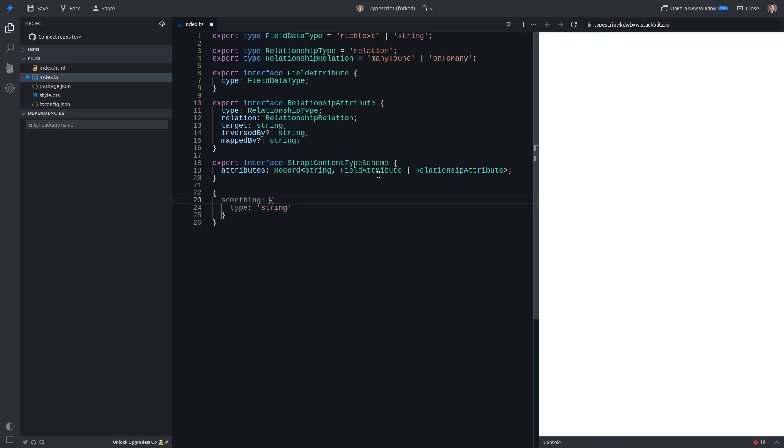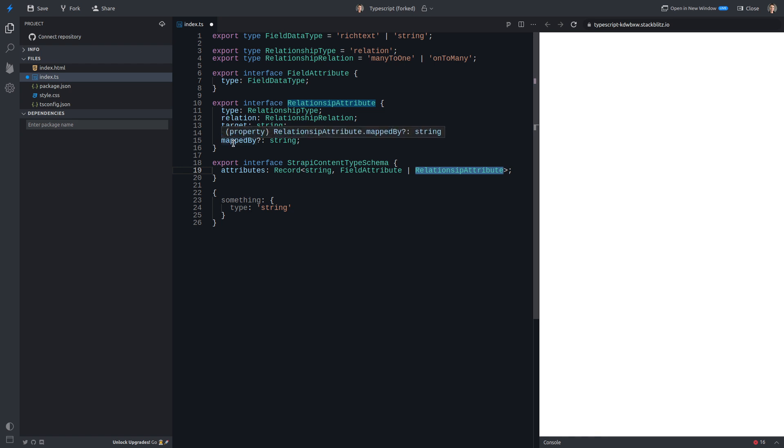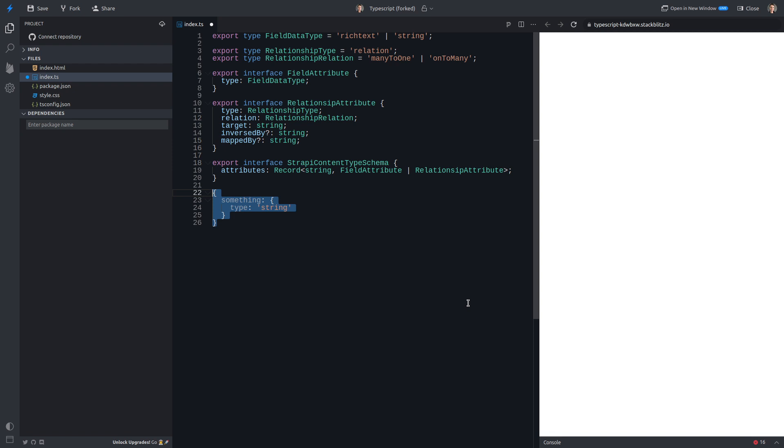All right, so it could be a field attribute, which is this one here. Or it could be a relationship attribute, meaning it could have all of these other properties as well. Okay, so here's the problem.